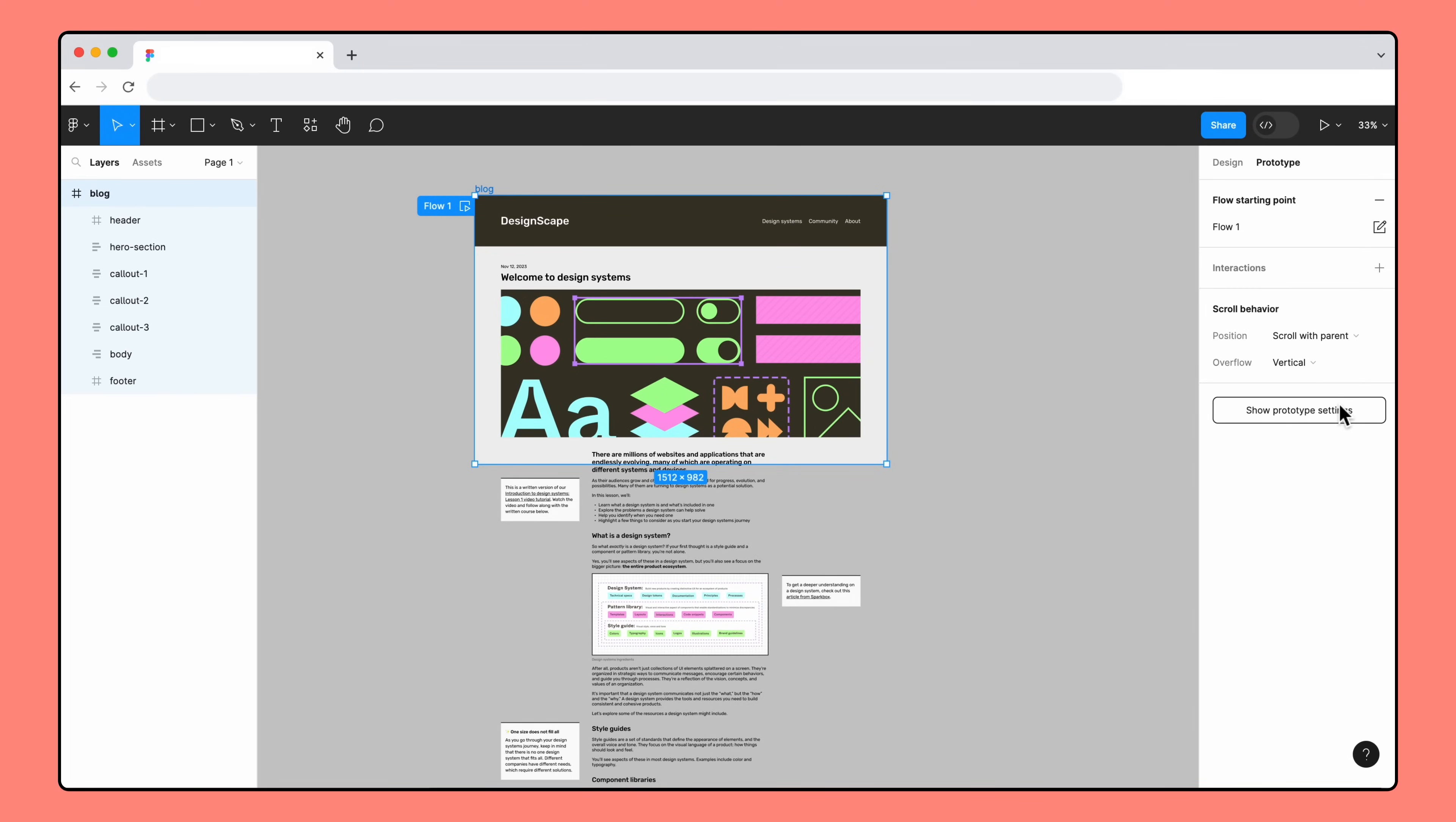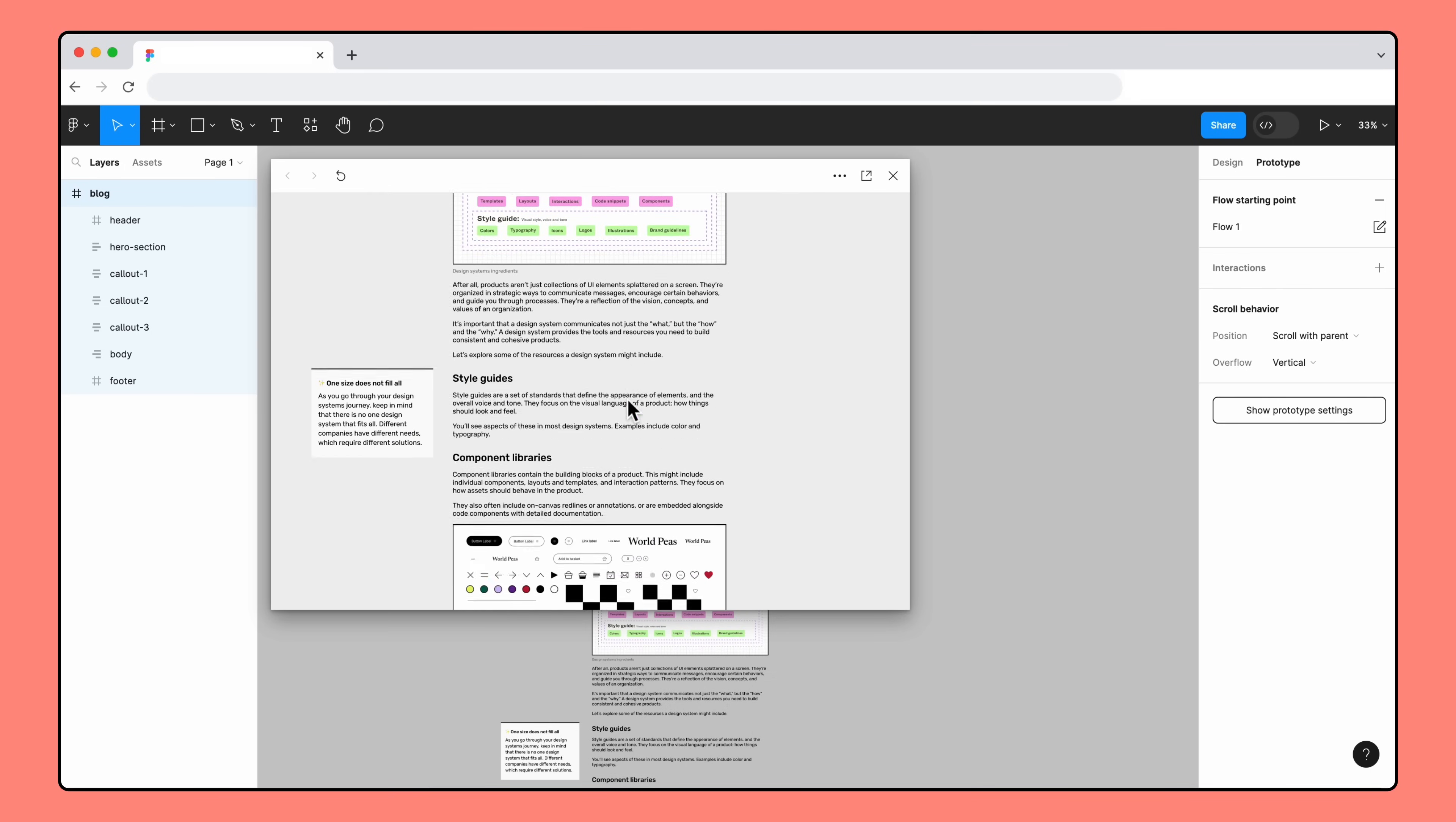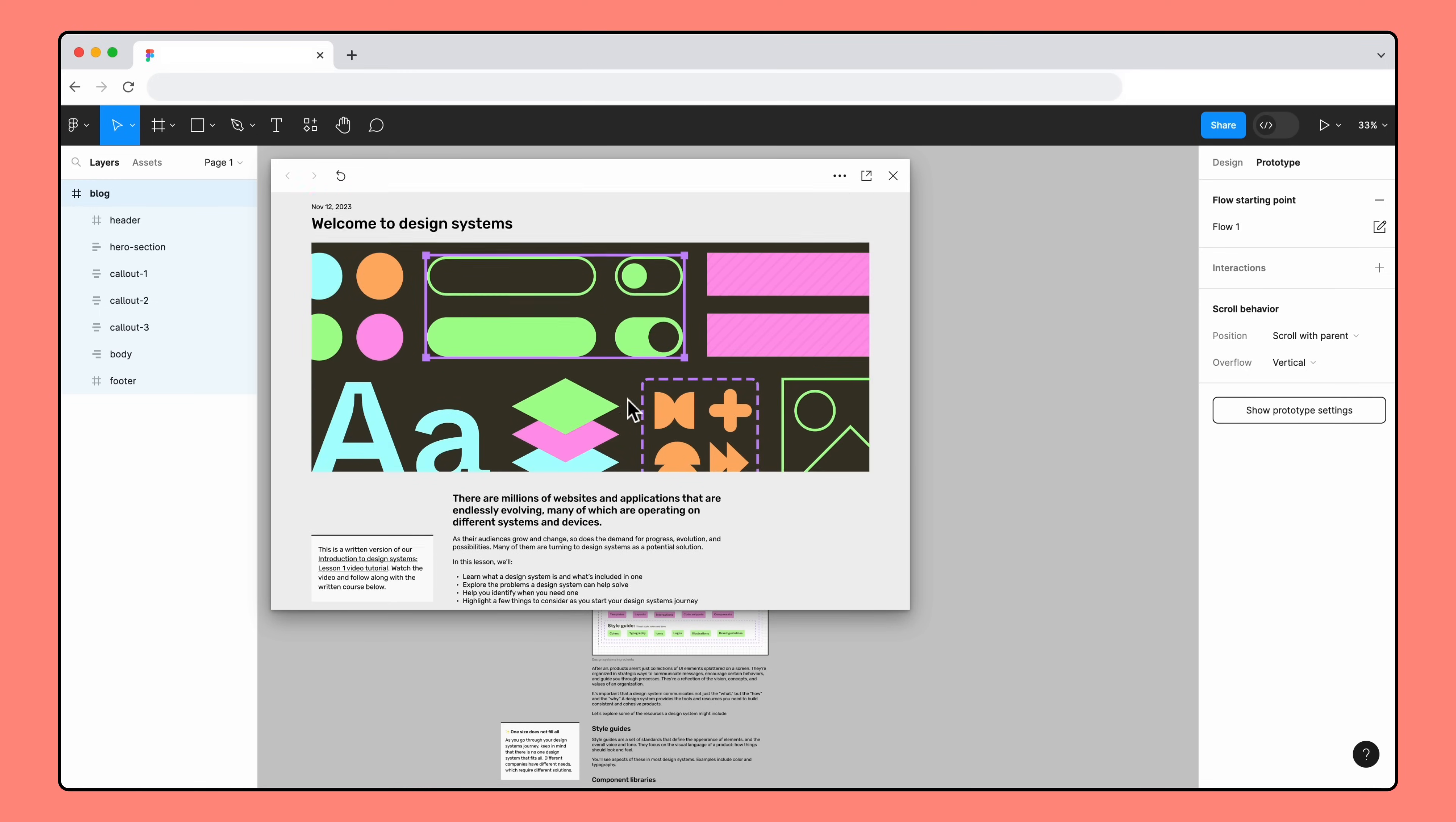Now that we've set the scroll overflow for the top-level frame, we need to think about how we want each layer within the frame to act when we scroll past it. By default, all of our layers are set to scroll with parent, so when we scroll through the prototype, they all scroll up and out of the frame.